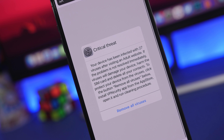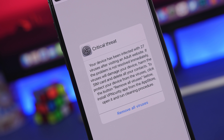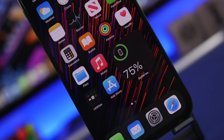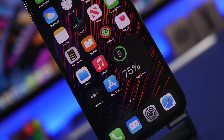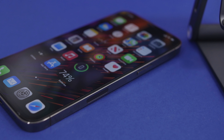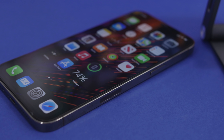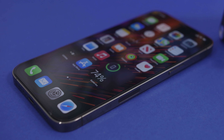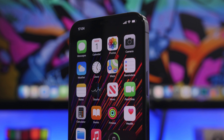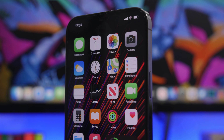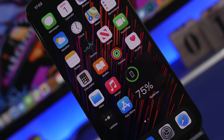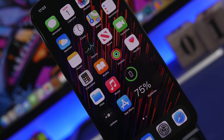Hey, what's going on everyone, this is Ariviews back with another video. Today I will show you how you can check your iPhone for viruses and spam, and also how to make sure that you get rid of them from your device. Viruses on iPhones are not really that common — they happen very rarely and only under certain circumstances.